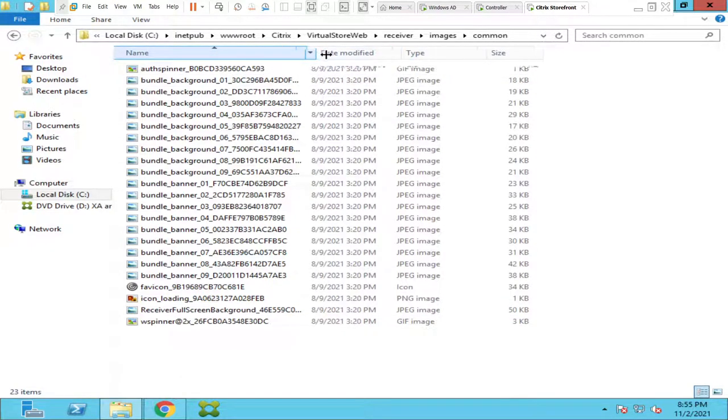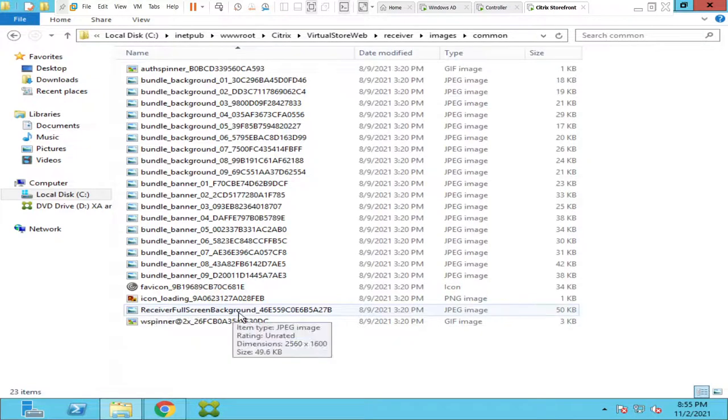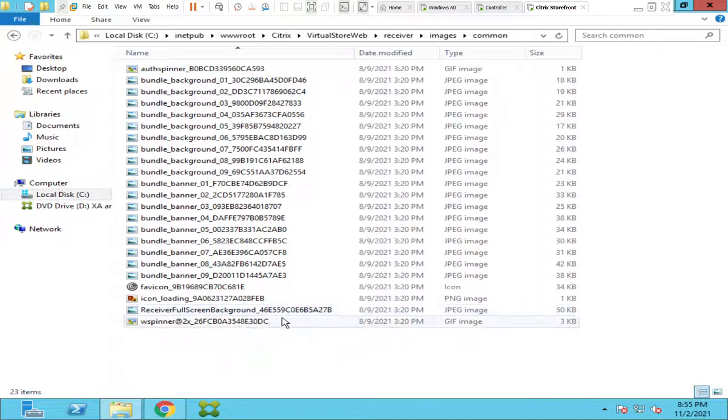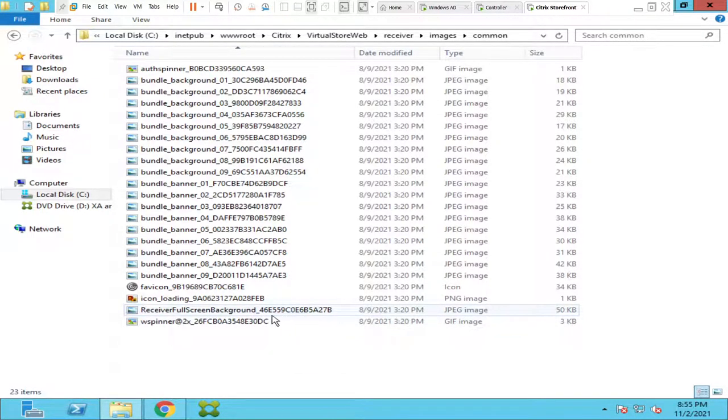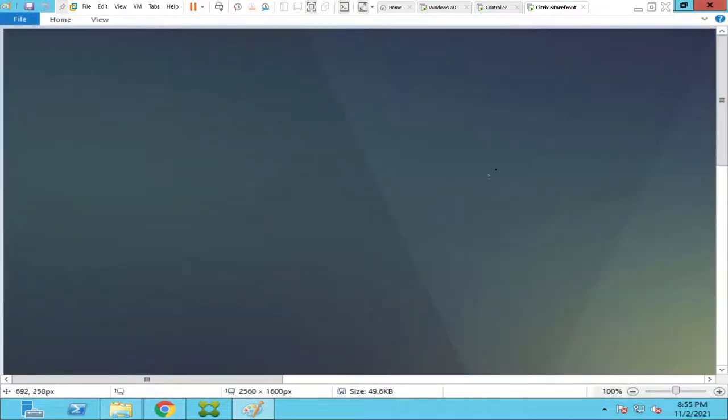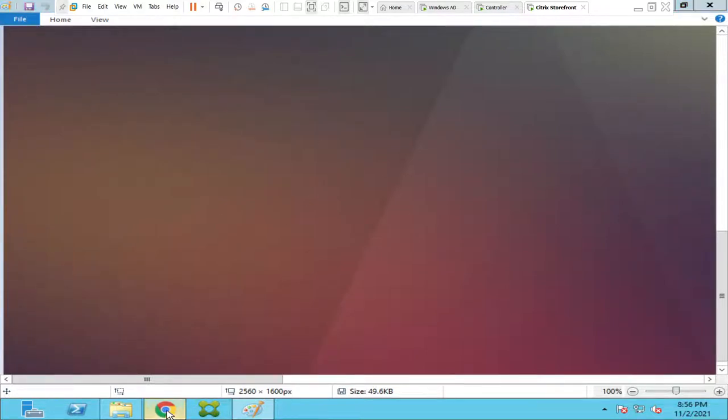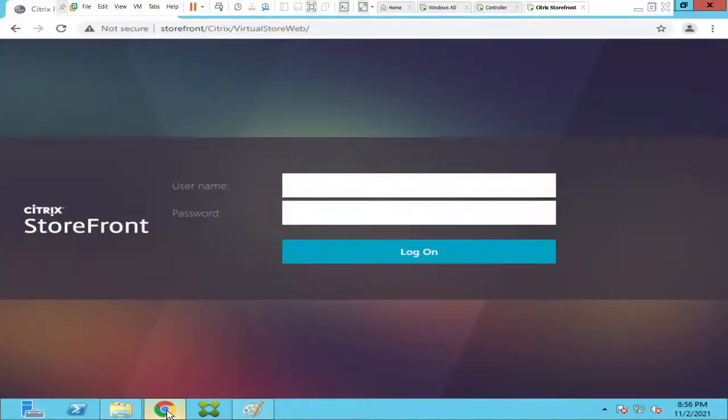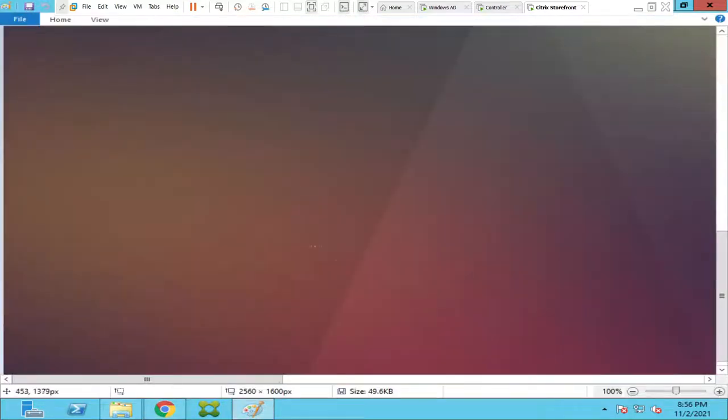If you scroll down you see this here. It says receiver fullscreen background image. Let me expand it. Okay, it says receiver fullscreen background 46E55 something like that. Let me open this image. So this is the image that we are seeing on the StoreFront server. Let me go back to StoreFront. So this is the image that we are seeing right now.